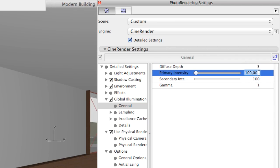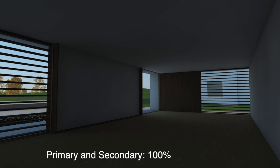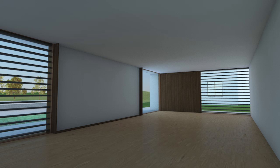Here is a trick that can be used when the camera is inside the building. Change the primary and secondary intensity to 300%. The interior is now much brighter, almost perfect considering the sun is at a late afternoon position.